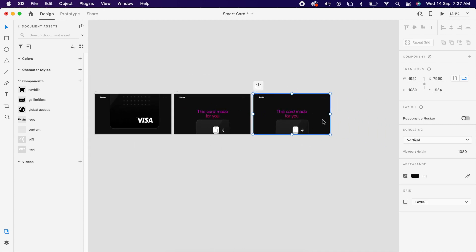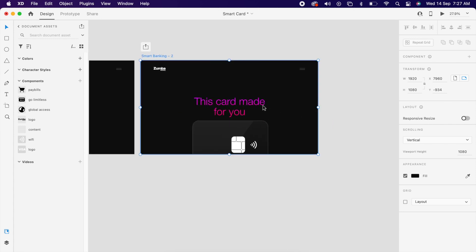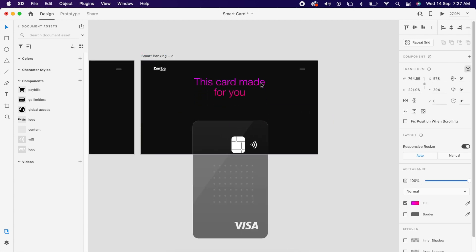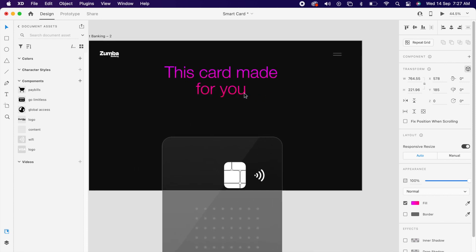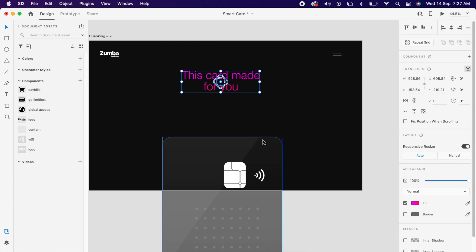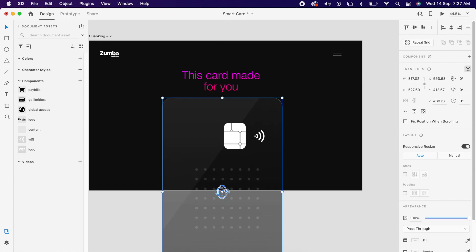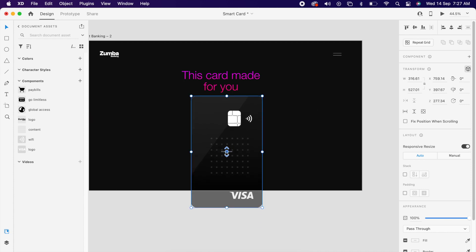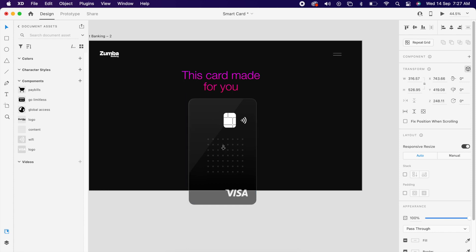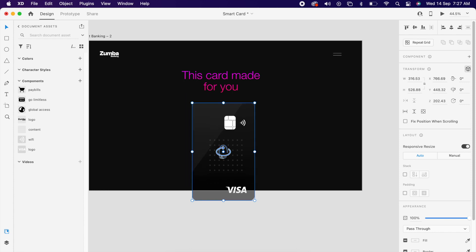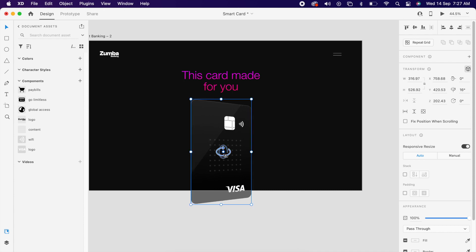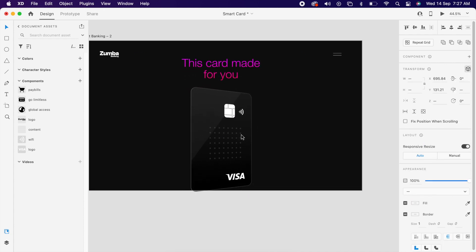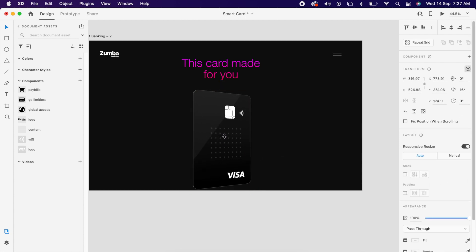Then duplicate the artboard and push all the content a little above and make it a bit smaller. Then align the card to the center of the artboard, and arrange all the text and the card to the center as well.